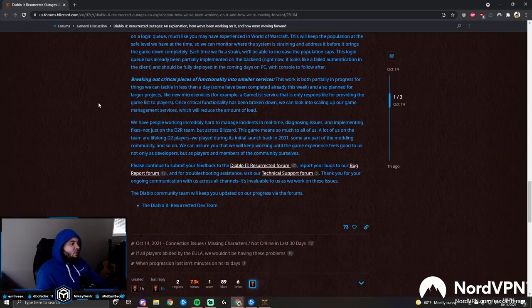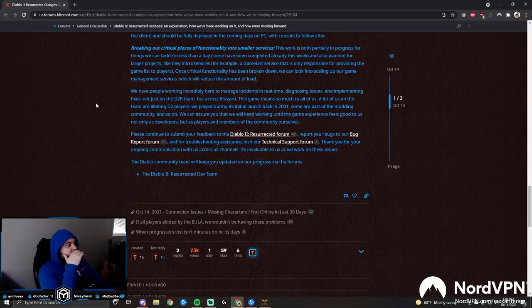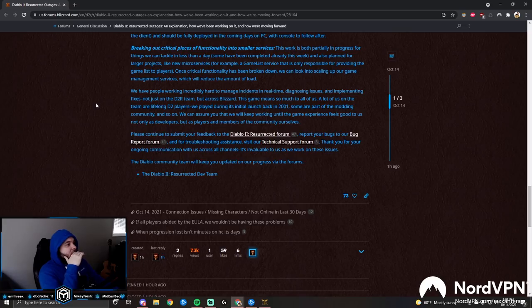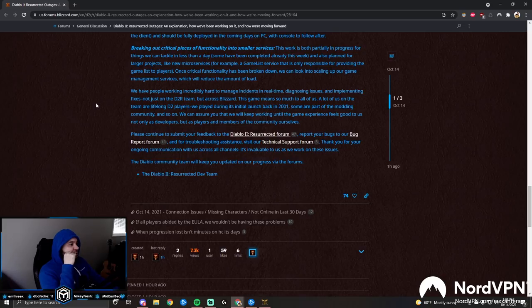Breaking out critical pieces of functionality into smaller services: This work is both partially in progress for things we can tackle in less than a day - some have been completed already this week - and also planned for larger projects like new microservices, for example a game list service that is only responsible for providing the game list to players.